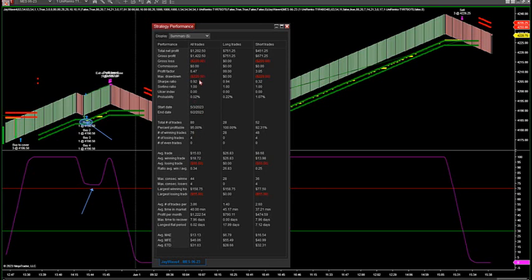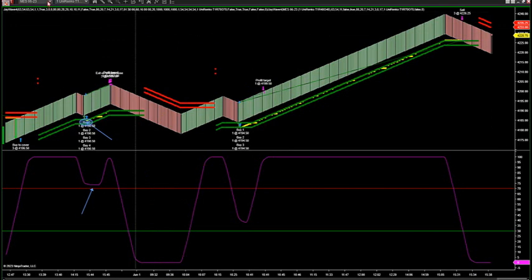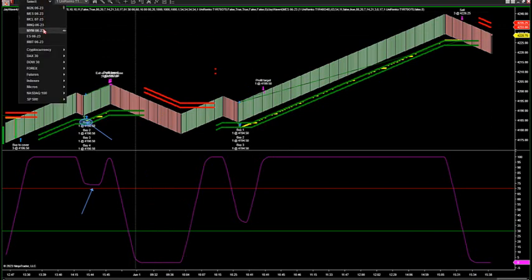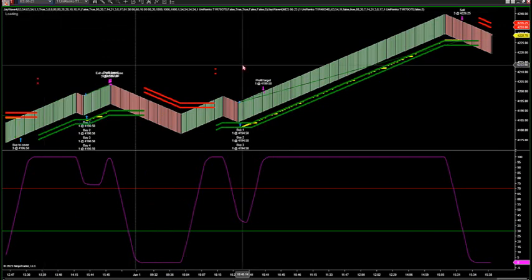You can see that 95% — small drawdown on the micros. That's a 21-tick first target, 1,000-tick second, break even at the first 20. Then break even after the first 20 ticks are hit — break even plus one and a 1,000-tick on the rest. You can see it's the same thing on the big contract.